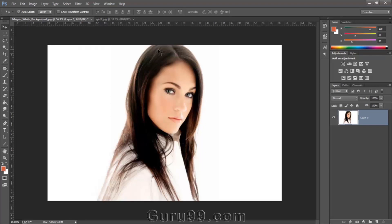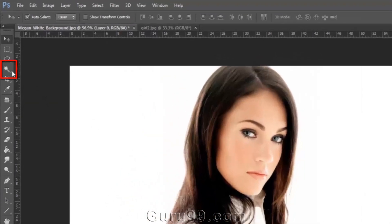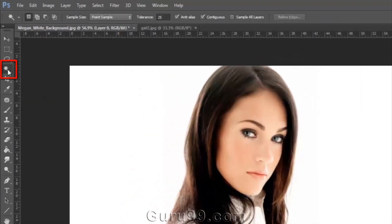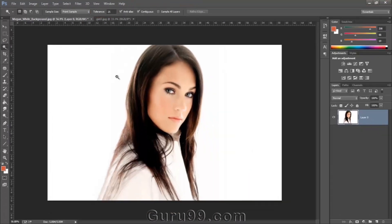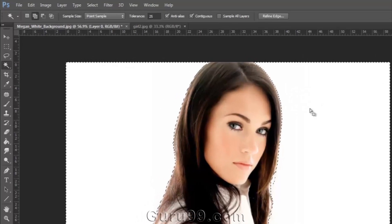This is an image of a model with a clean white background, and we want to extract the model. We can extract this with the help of the Pen tool, but it will be a very time-consuming technique, so we can't follow that. Instead, grab the Magic Wand tool and click on the white background to select it. To add a selection area, hold the Shift key and click on the portion you want to add to the selection.